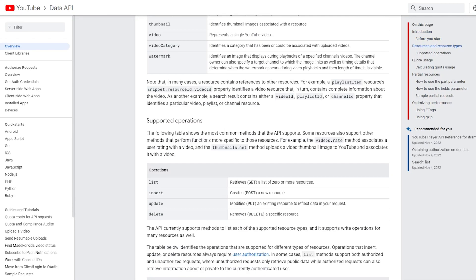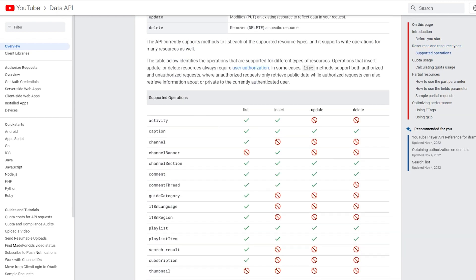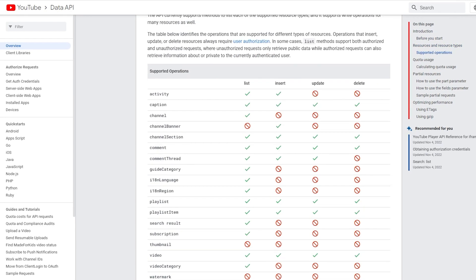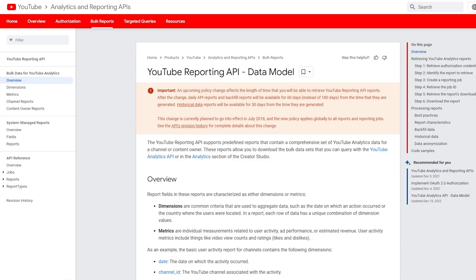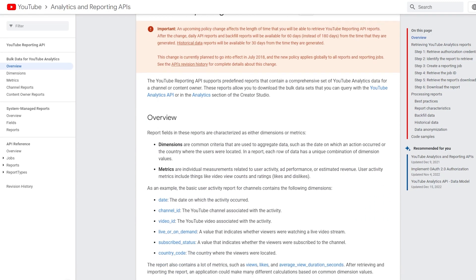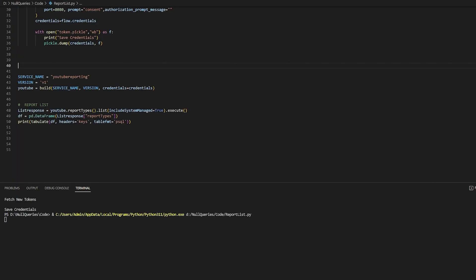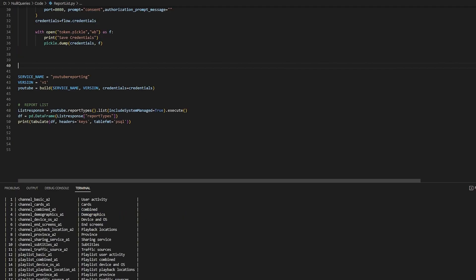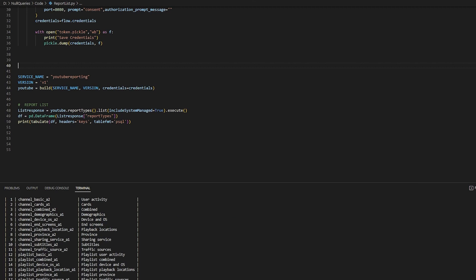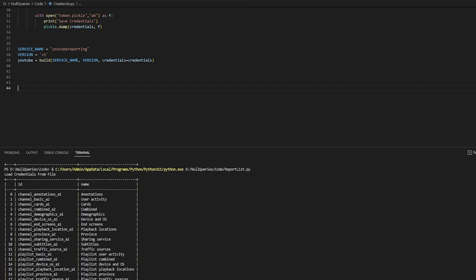The YouTube Data API covers getting lists of videos, IDs, and channel information. It can be used to upload videos, write descriptions, and all sorts of video interaction — it has a lot of application-type uses. Next, we have the Reporting API, which provides bulk reports. This is basically a raw data dump for channel stats. We can run this code to get a list of the available report types, and I'm just converting it to a Pandas dataframe and using Tabulate for readability.